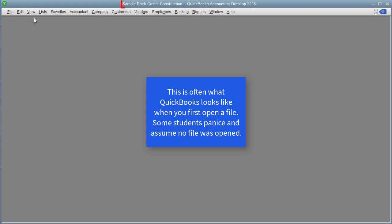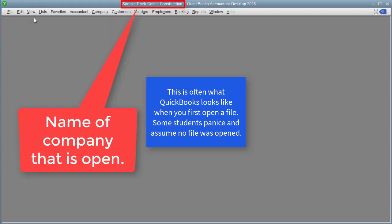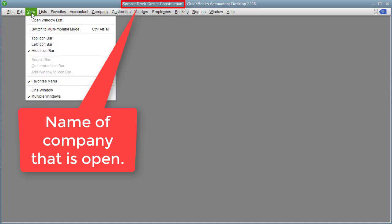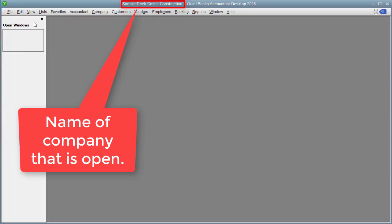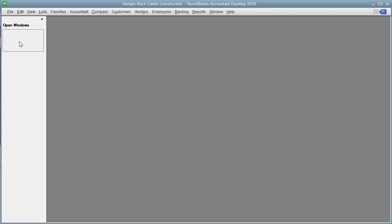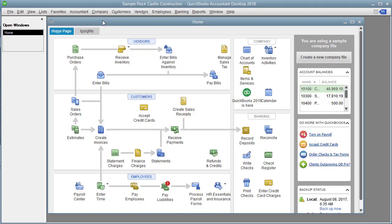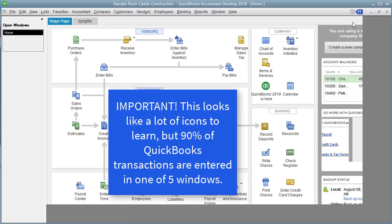Once the file is open, I recommend opening two windows and always keeping them open. The first one is the Open Windows List. To do that, we click on View, Open Windows List. What's going to appear here is a list of all of our open windows, so when we want to switch between windows, we can just toggle between them. The next one is the Home Page. To get to that, we go to Company, Home Page. And then I always maximize this.